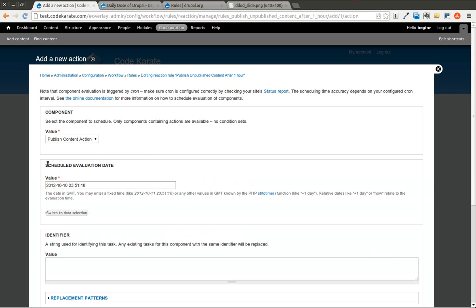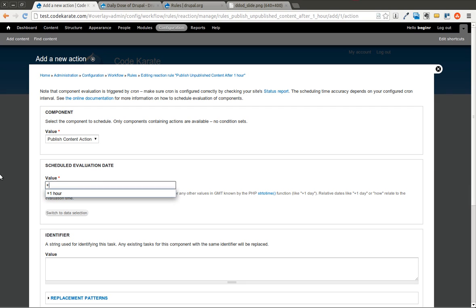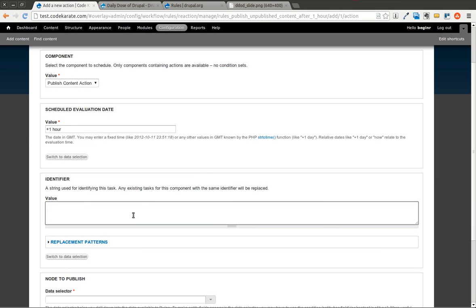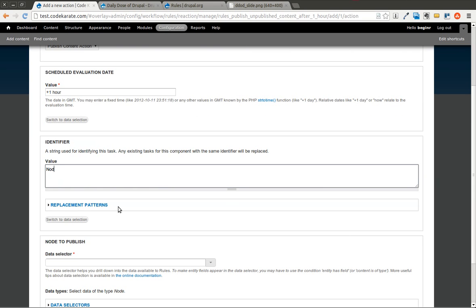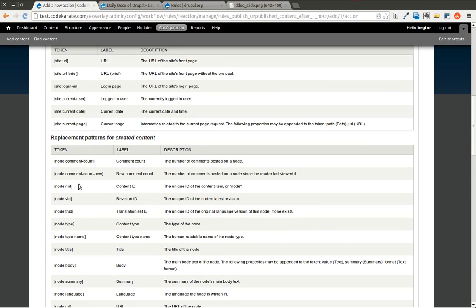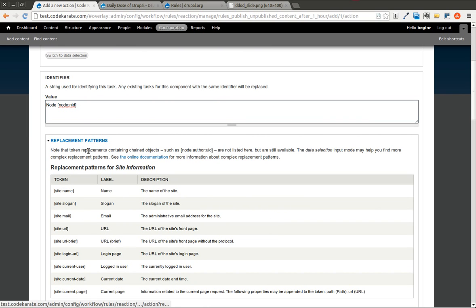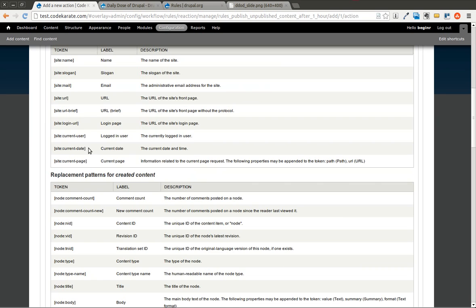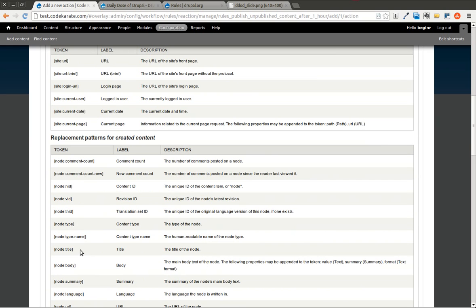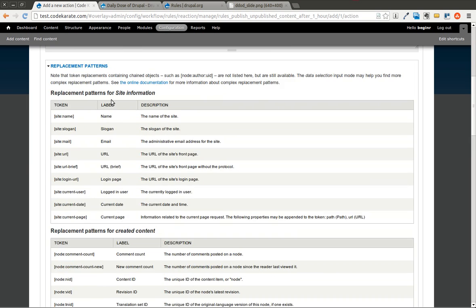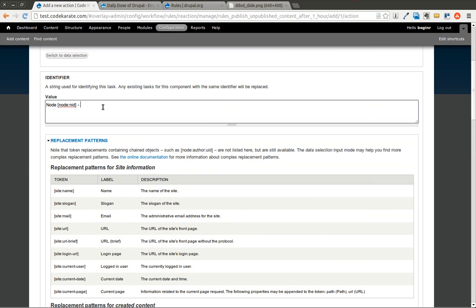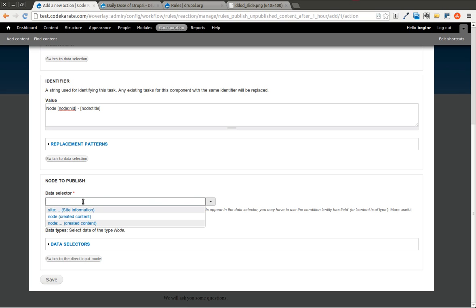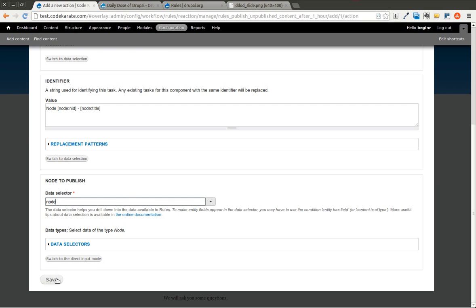And now we have to select the scheduled evaluation date. If you read this, it will tell you you could set a specific time. Or you can use any other values like plus one day, plus one hour, things like that. And you can read that to find out some more. So we'll go ahead and do plus one hour here, just as an example. As the identifier, we want to show what node is going to be published. So we copy this replacement pattern in here. I'm going to say node, node ID. And we could even go as far as adding the node title on there as well. And I'll show you where this is going to show up here in a second. And the node to publish is the created content. Go ahead and hit save.